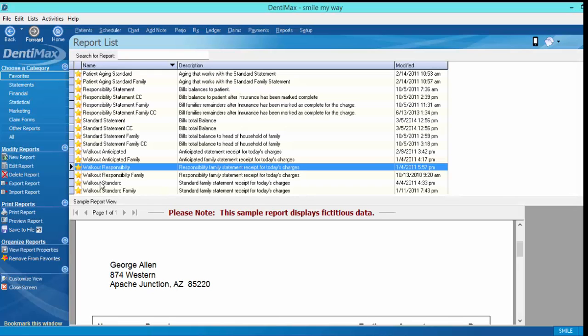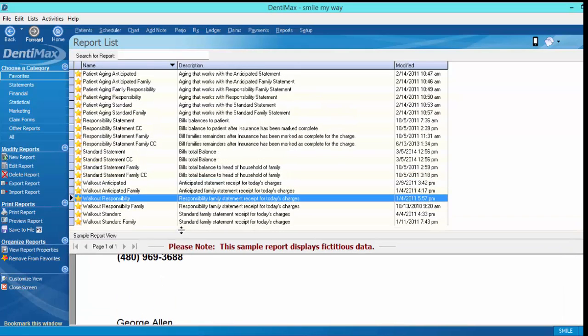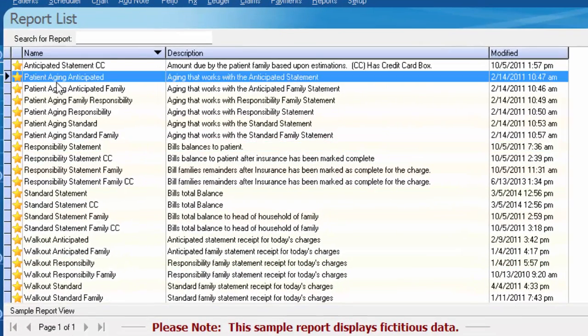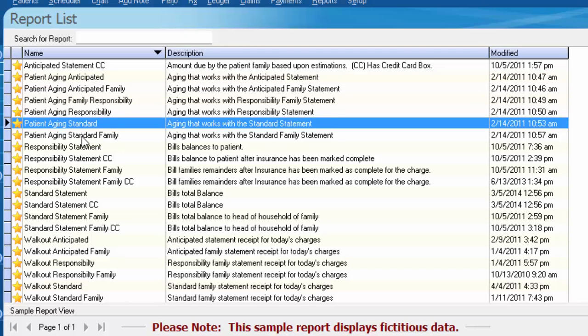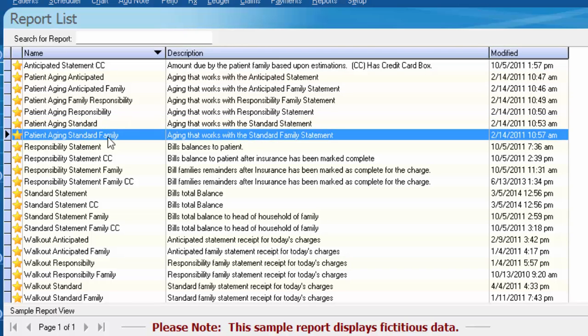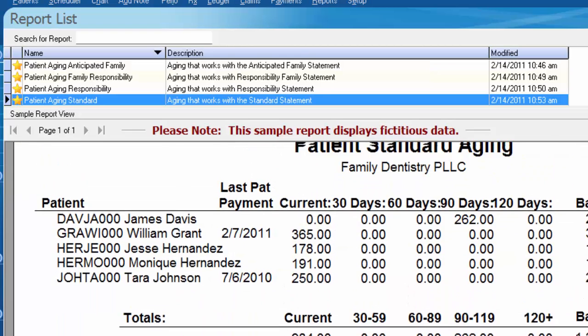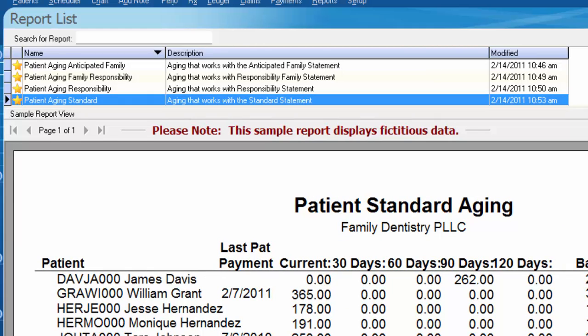Those are essentially the three different types of statements and reports in the computer. So aside from the walkout, the other places you'll see these three different types occur would be in the regular monthly statement that you send out and also the patient aging reports. So once again, we have anticipated, responsibility, and standard. You also have the option to run it by family instead of per patient if you prefer to look at the report as a whole. It's critical to understand these three types and decide which will work best for your practice.